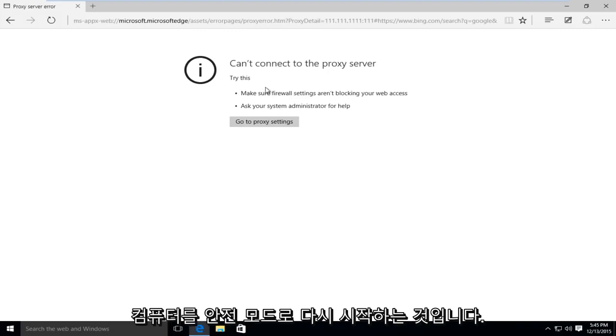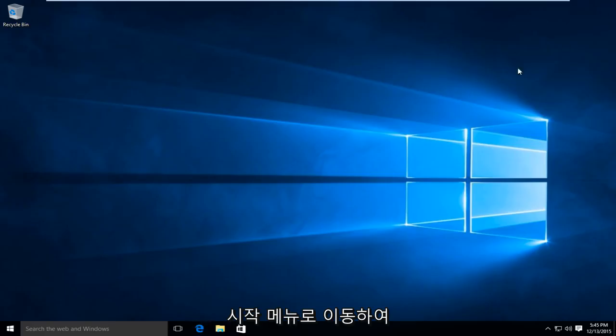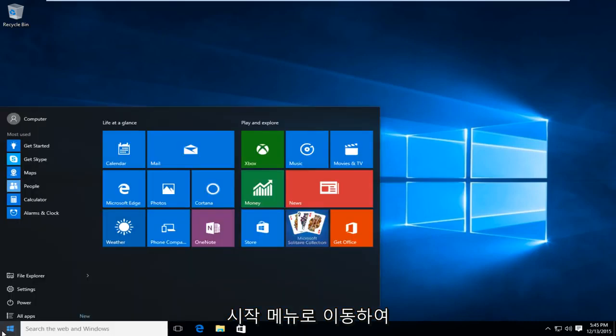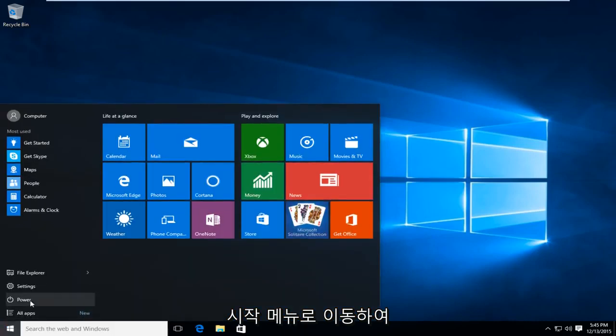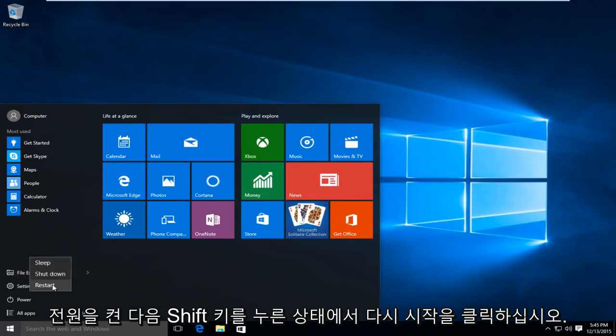So the first thing we're going to do is restart the computer into safe mode. How we're going to do this is we're going to go to the start menu, left click on power, and then while holding down the shift key, left click on restart.